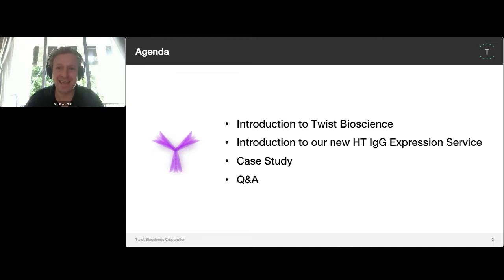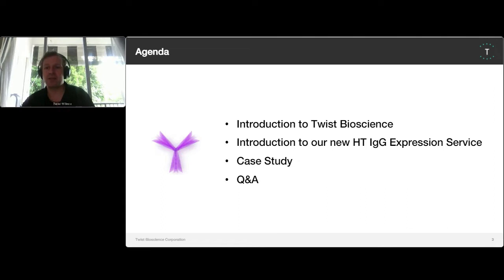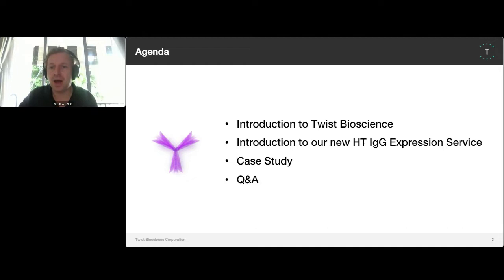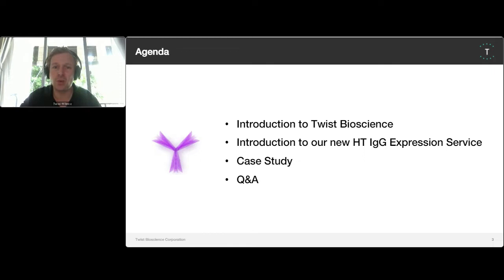Thank you, Jay, for the kind introduction. I would like to sincerely welcome each of our participants to this webinar. Here's a quick overview of our agenda. I will first talk about TWIST Bioscience and provide a wider introduction to our technology and product portfolio in the context of antibody development, then introduce our new high-throughput immunoglobulin G expression service. Subsequently, my colleague Zheng will present several use cases and show how the service supported the therapeutic development projects of our biopharma team.